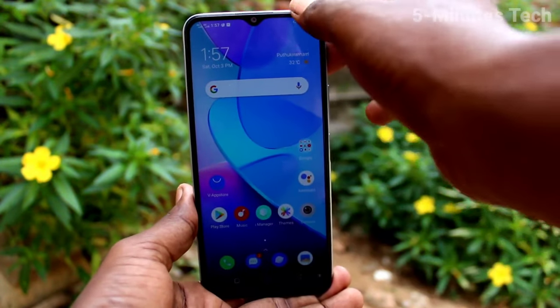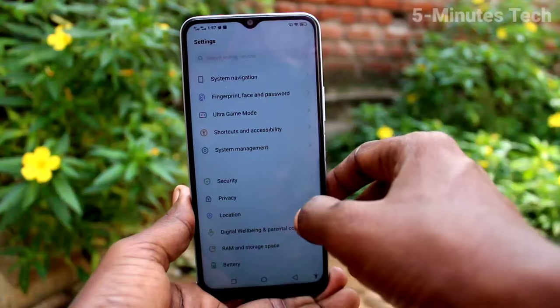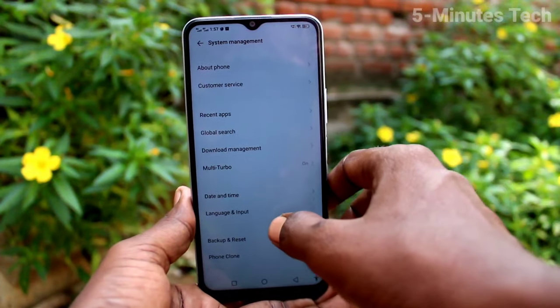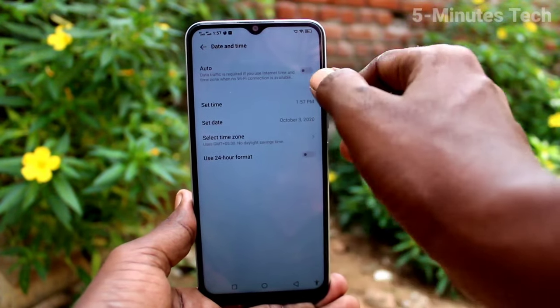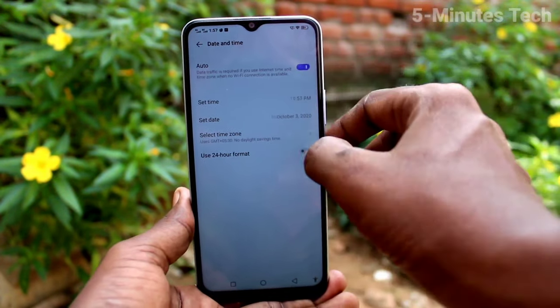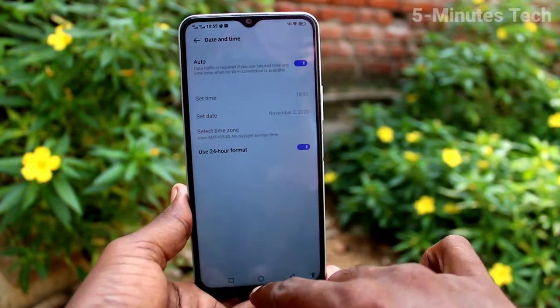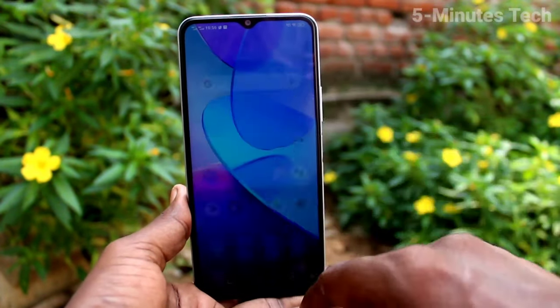Go to the settings and click on system management, click on date and time, and if you want to update it automatically, turn on the auto button and it will be updated automatically.